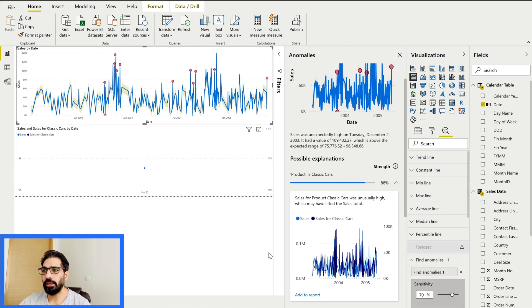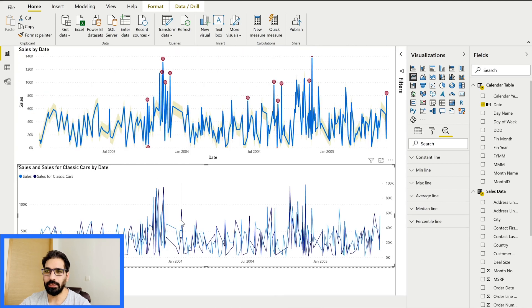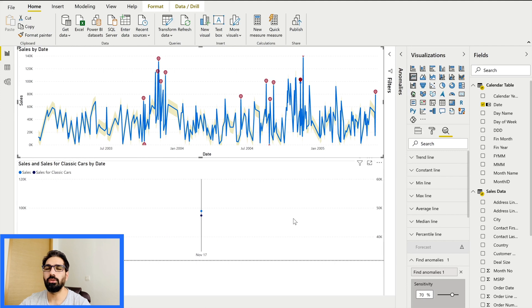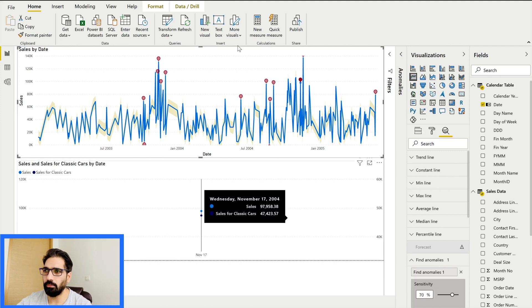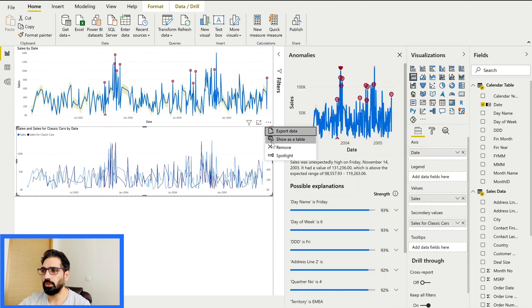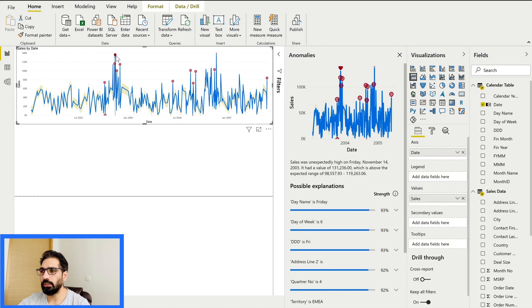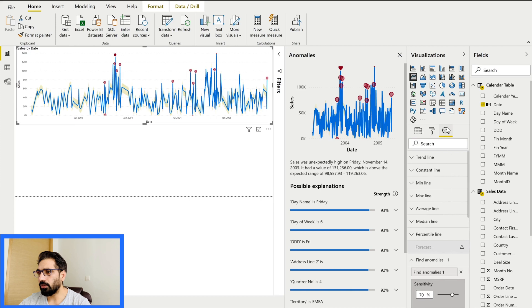Once added to the report, you can see how those values are impacting the sales figures — for example, a graph showing both overall sales and sales for Classic Cars. If you want to see only specific factors impacting the anomalies, there is an 'Explain By' field well. In this case, the anomaly is being explained 93 percent by day name being Friday, and around 92 percent by address line.